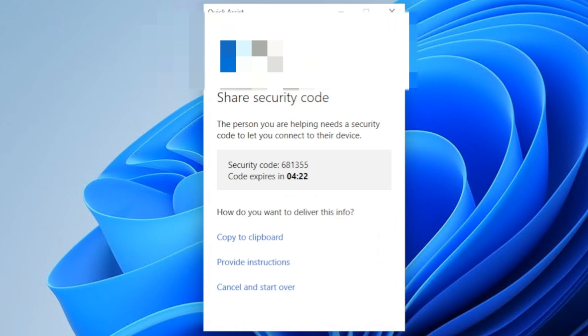If you let the code expire, it'll reissue a new security code. So here I'm going to note the security code. I'm going to jump on my other computer, and we're going to try to get it connected.